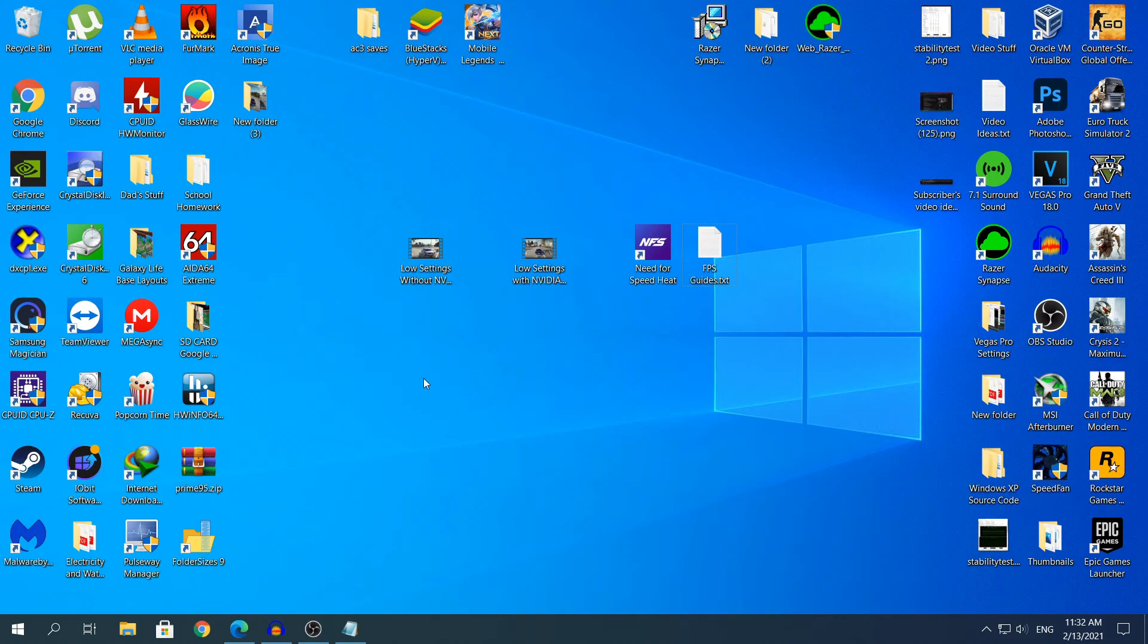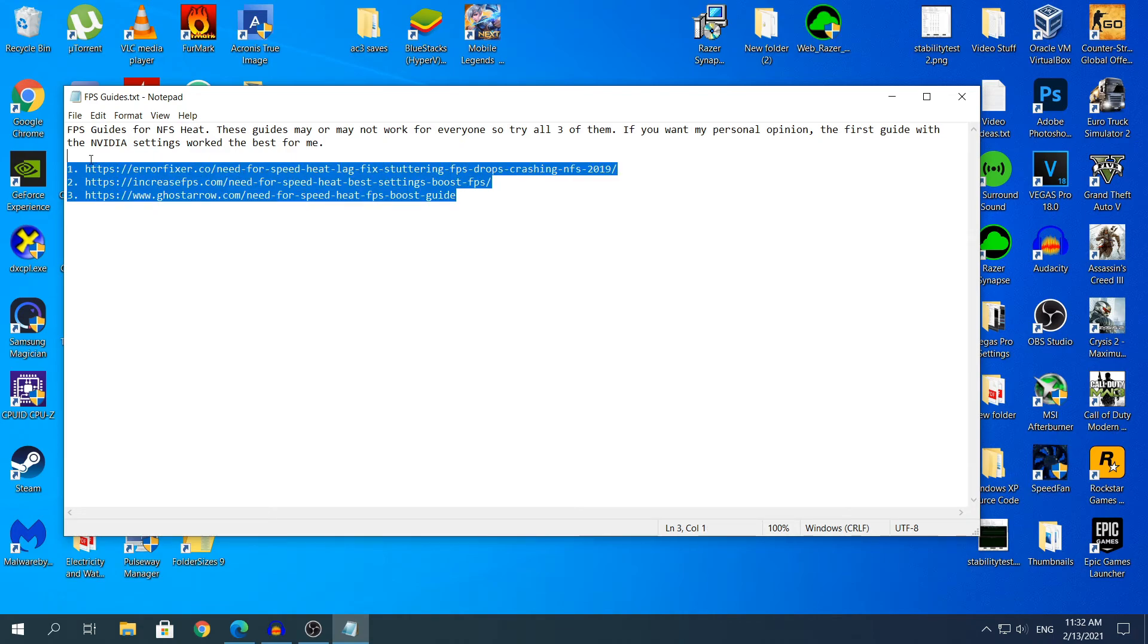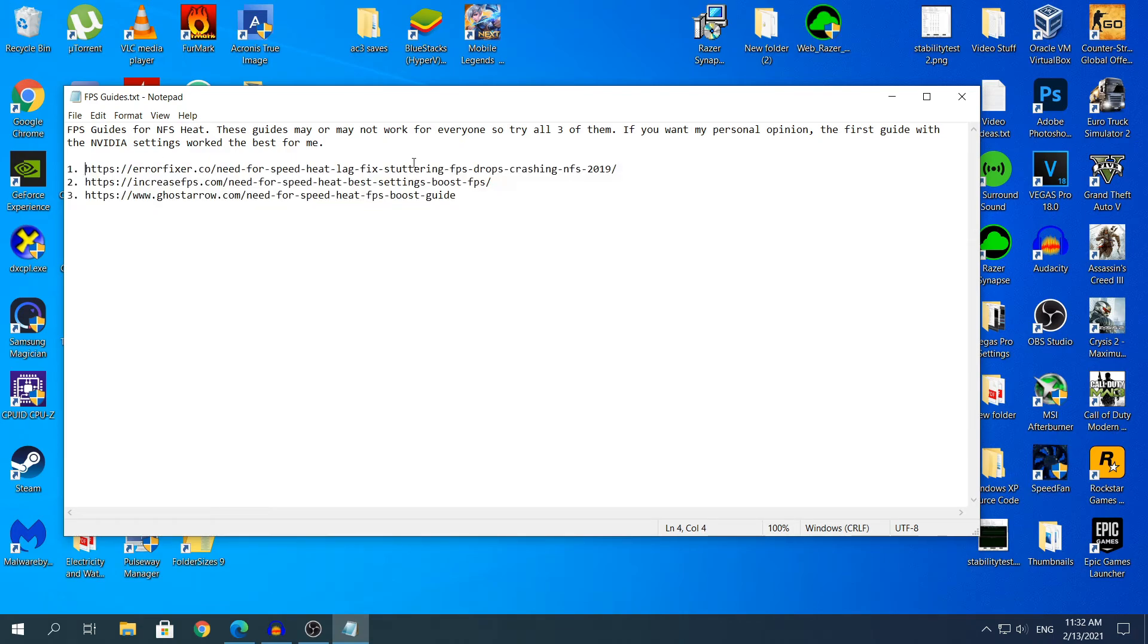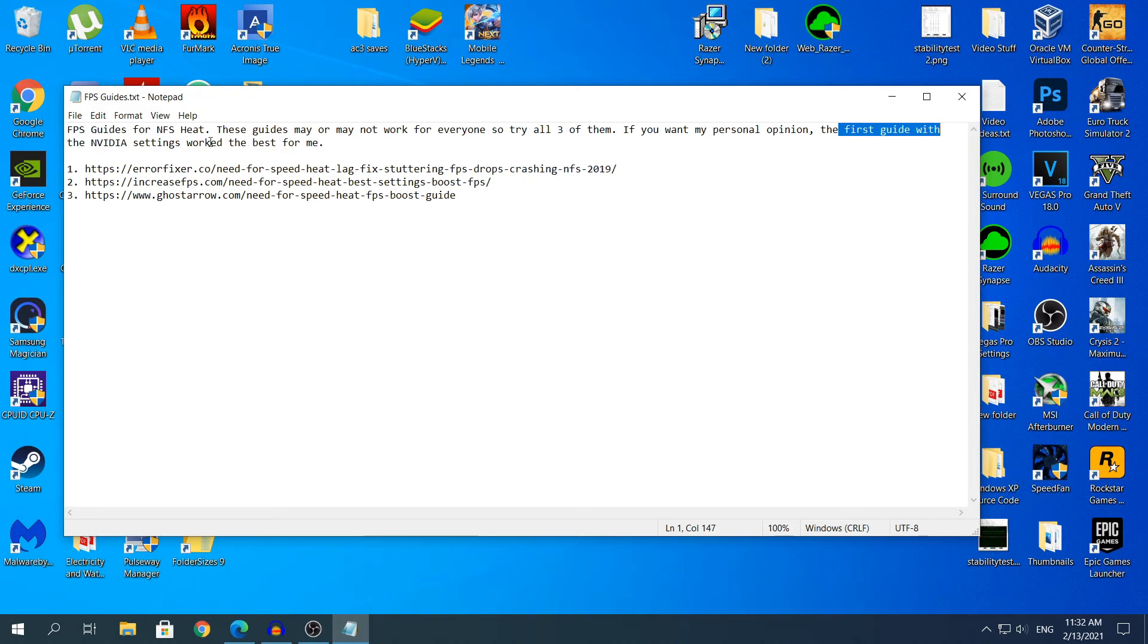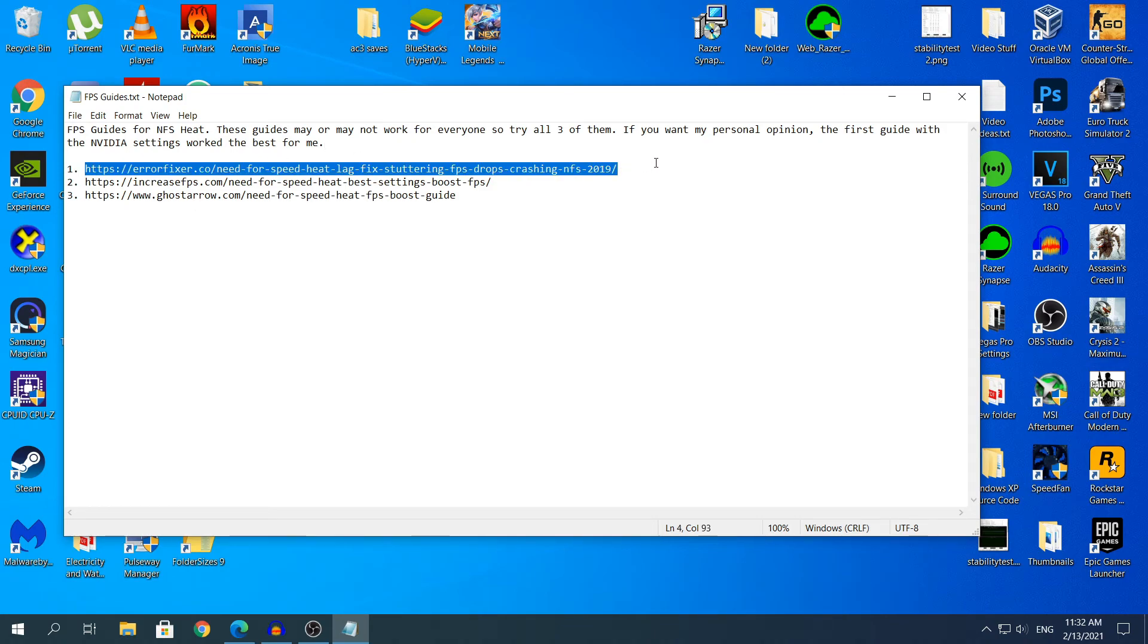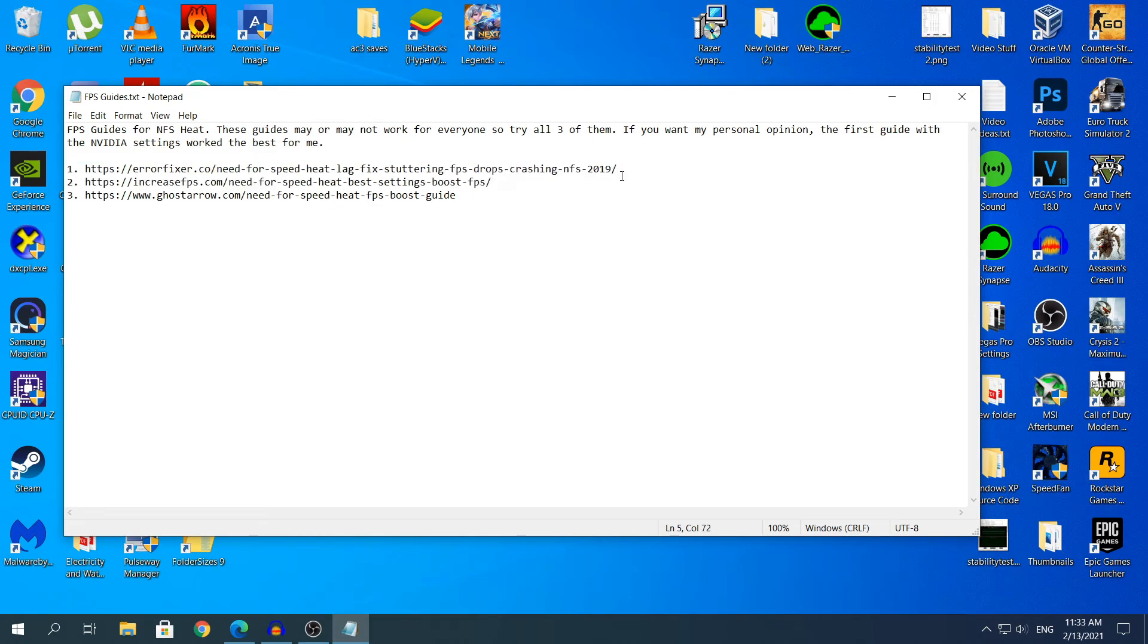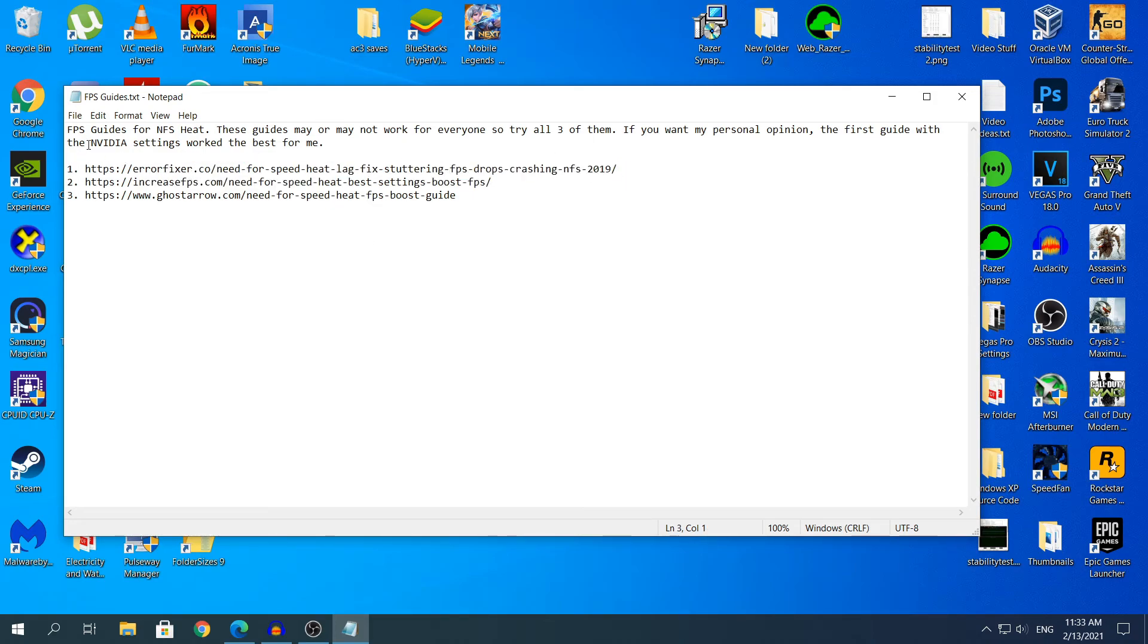So yeah let's head right into what you need to do. In the description I will have 3 guides. At the top I say that these guides may or may not work for everyone, so try all 3 of them. If you want my personal opinion, the first guide with Nvidia settings worked the best for me. Don't head to the comment section right away if you have a Radeon GPU, because the first guide has Radeon settings as well.